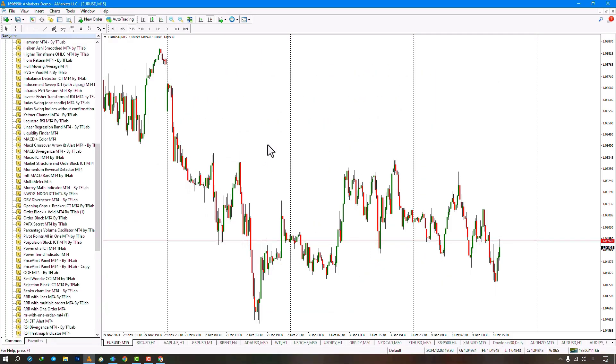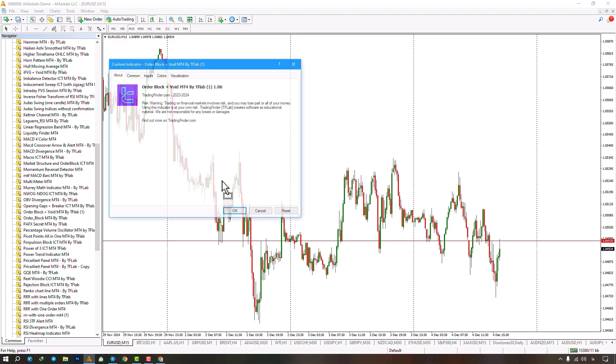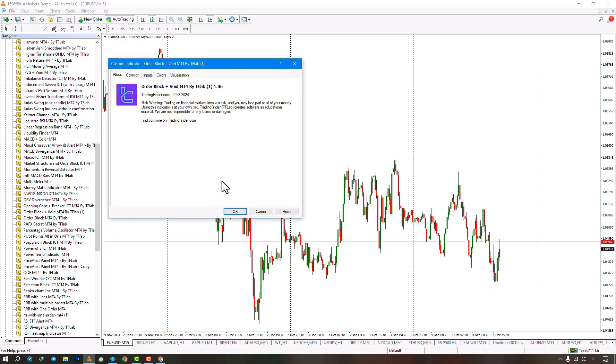Drag the indicator file to the chart. The indicator will search and draw order blocks. Green boxes show bullish support, brown boxes show bearish resistance.